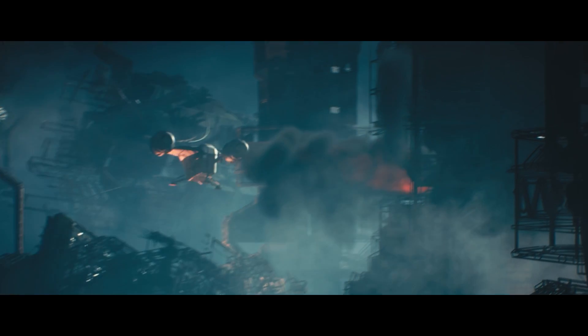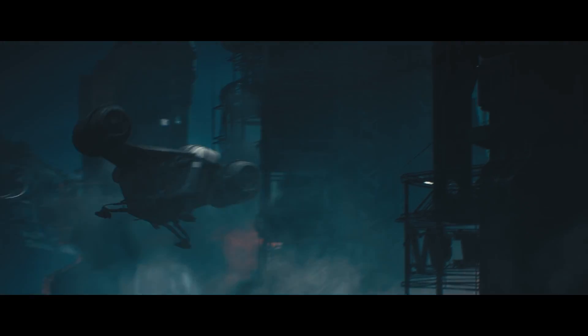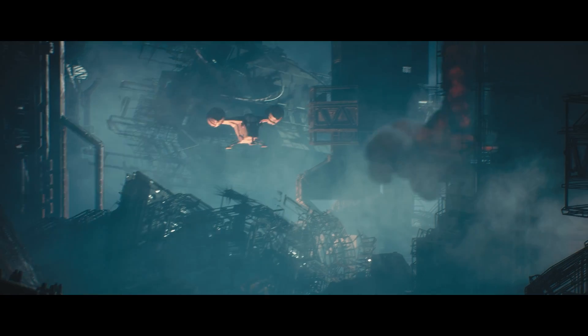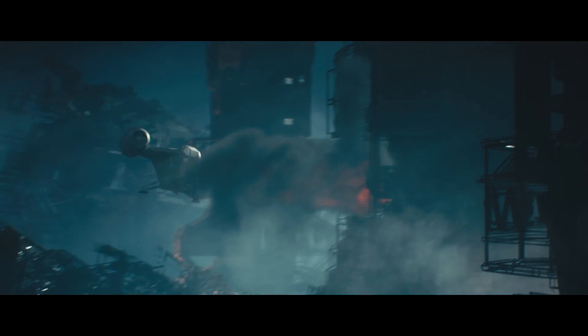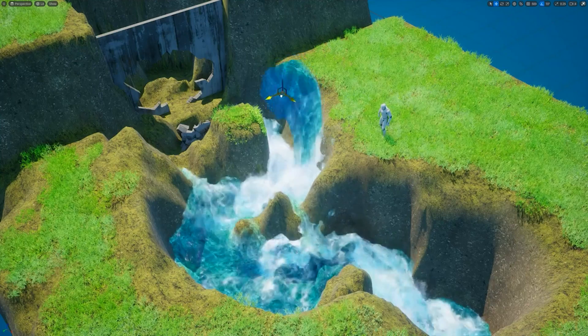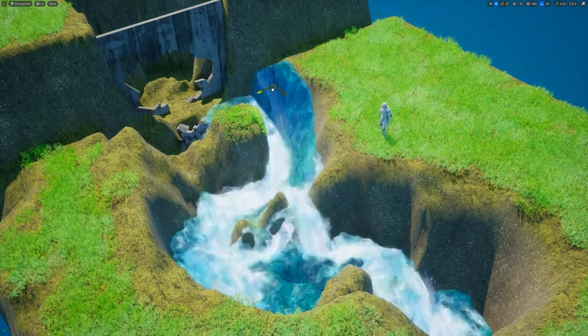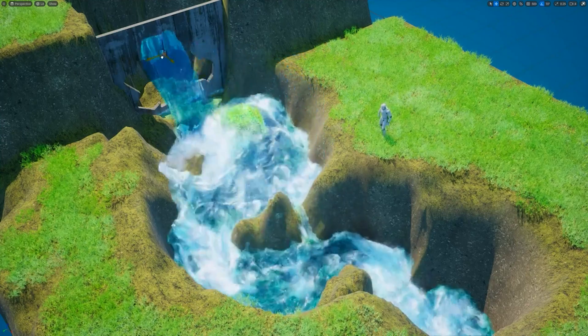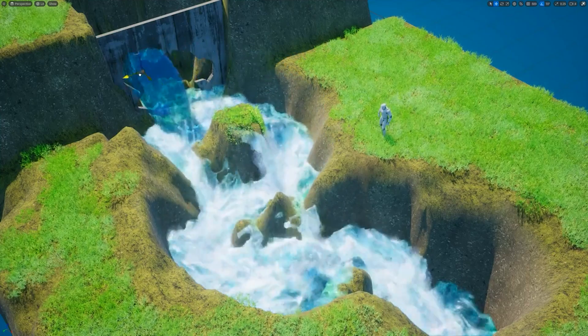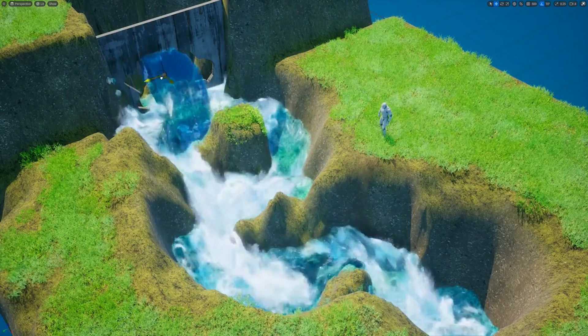So what that means is that you're going to have completely dynamic fluid simulations - fire, smoke, explosions, things like that, and also water. And that's all going to be inside your real-time game or cinematic render.